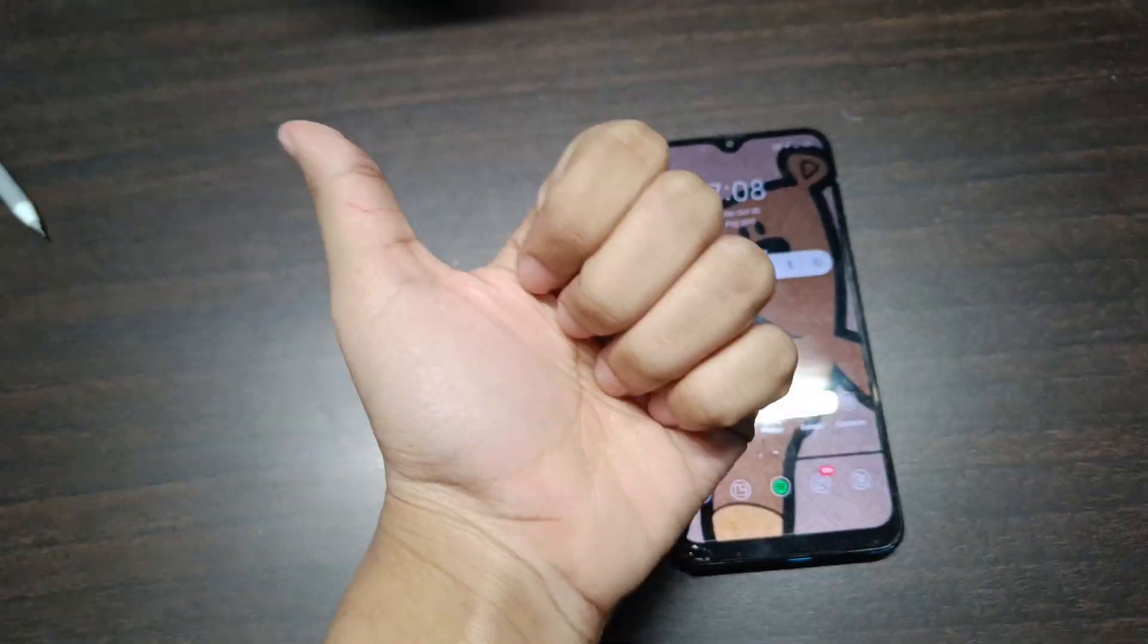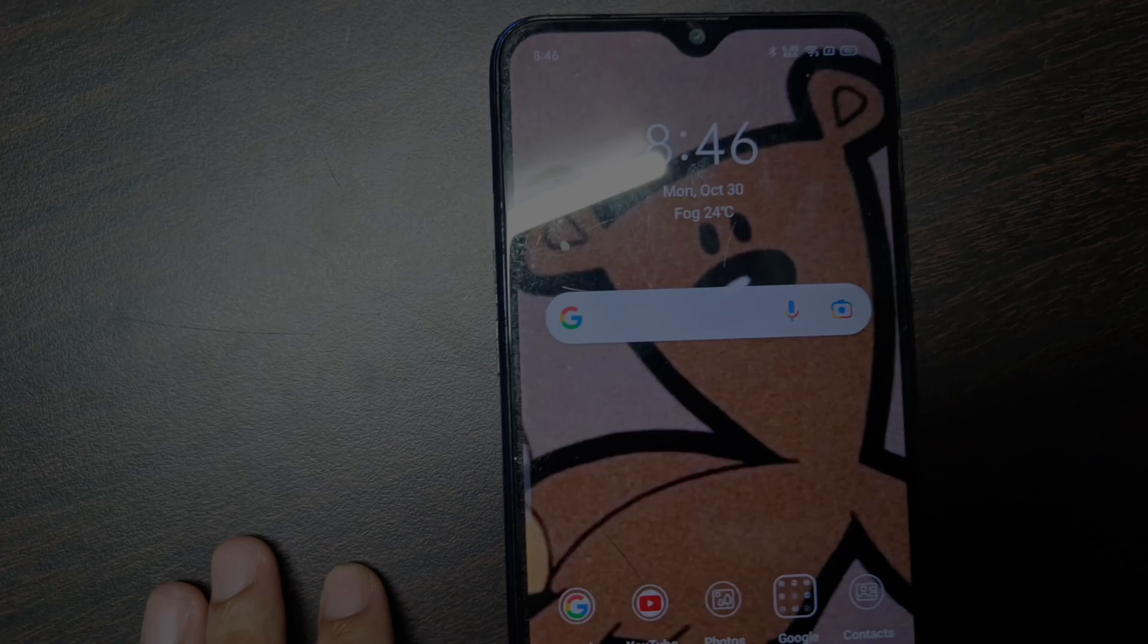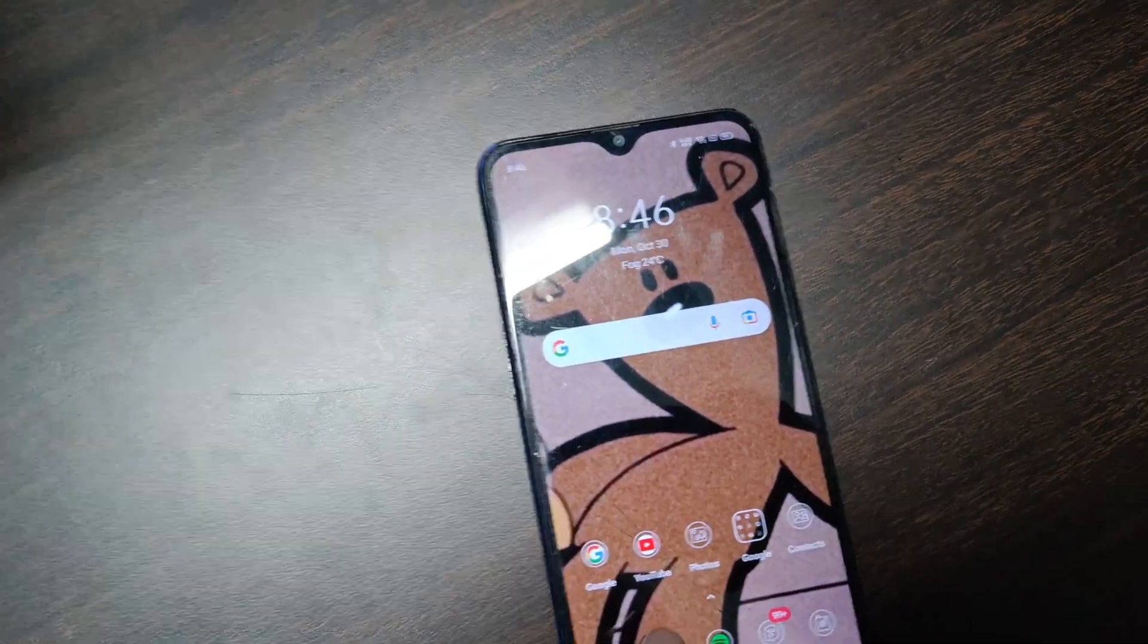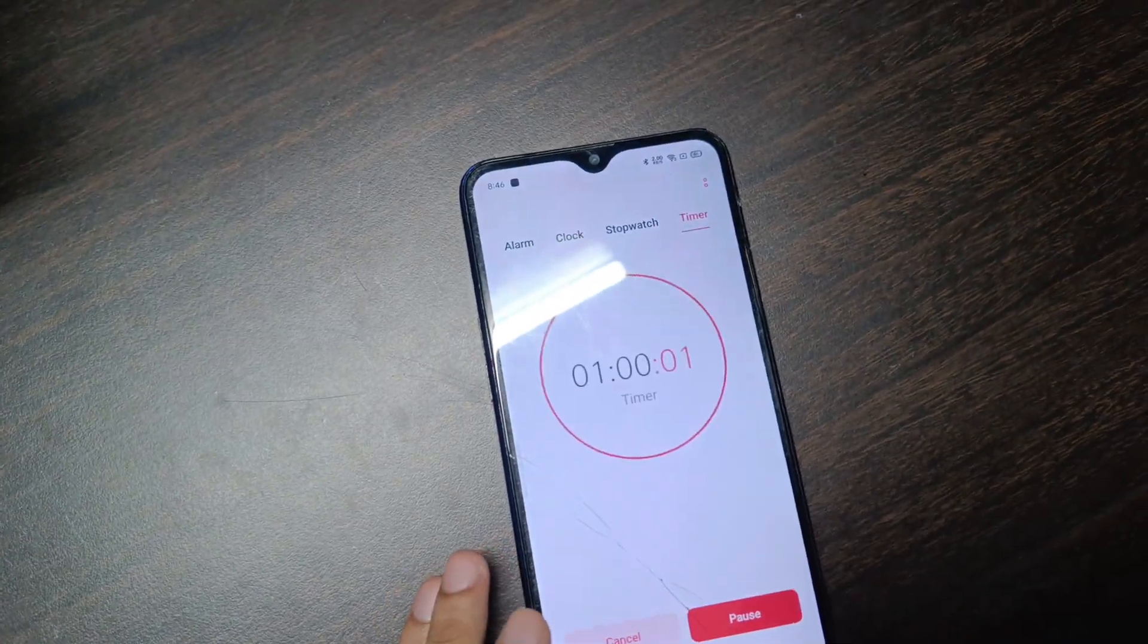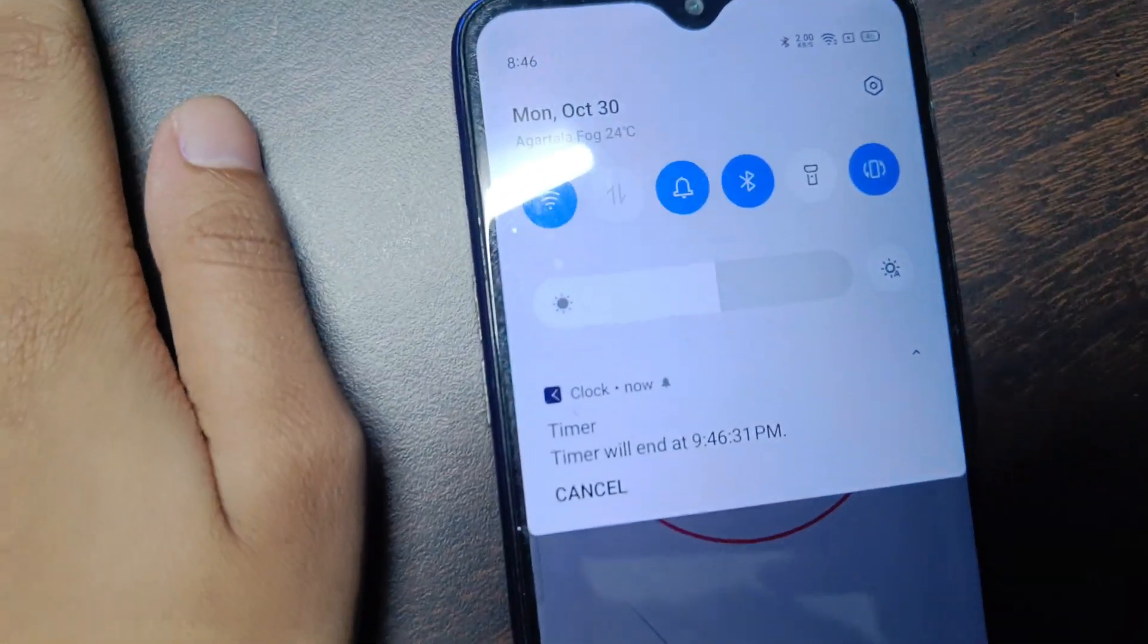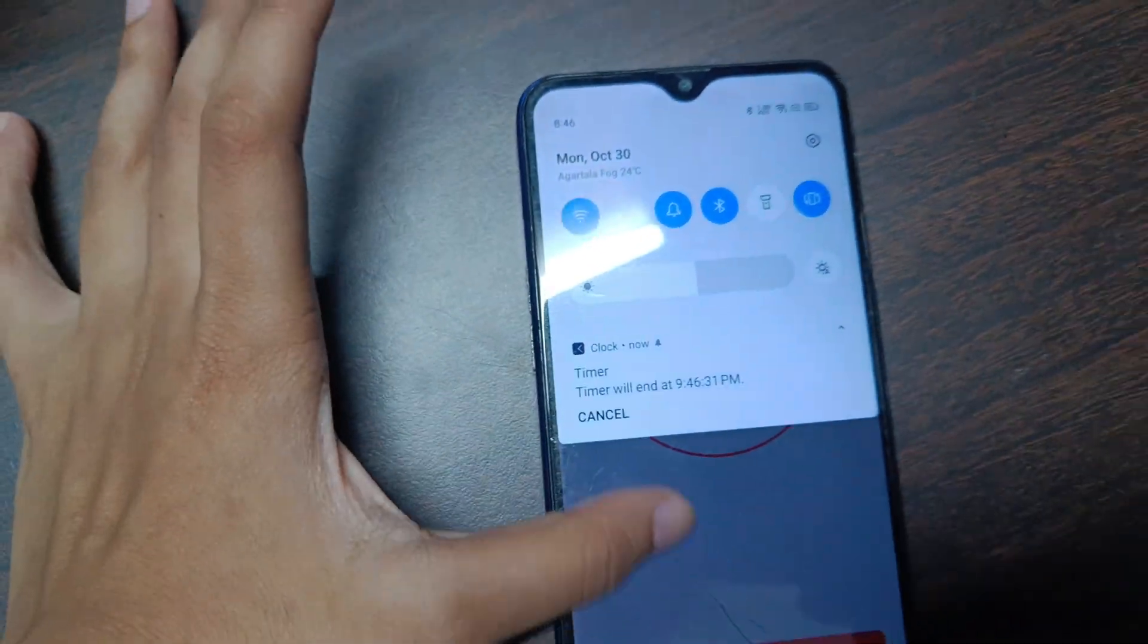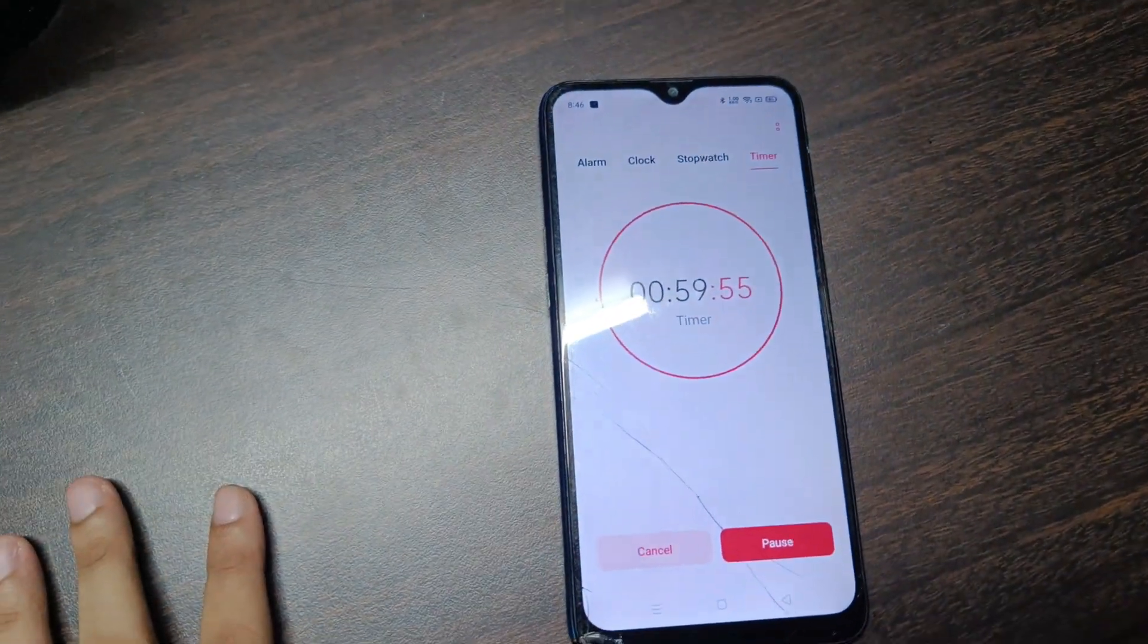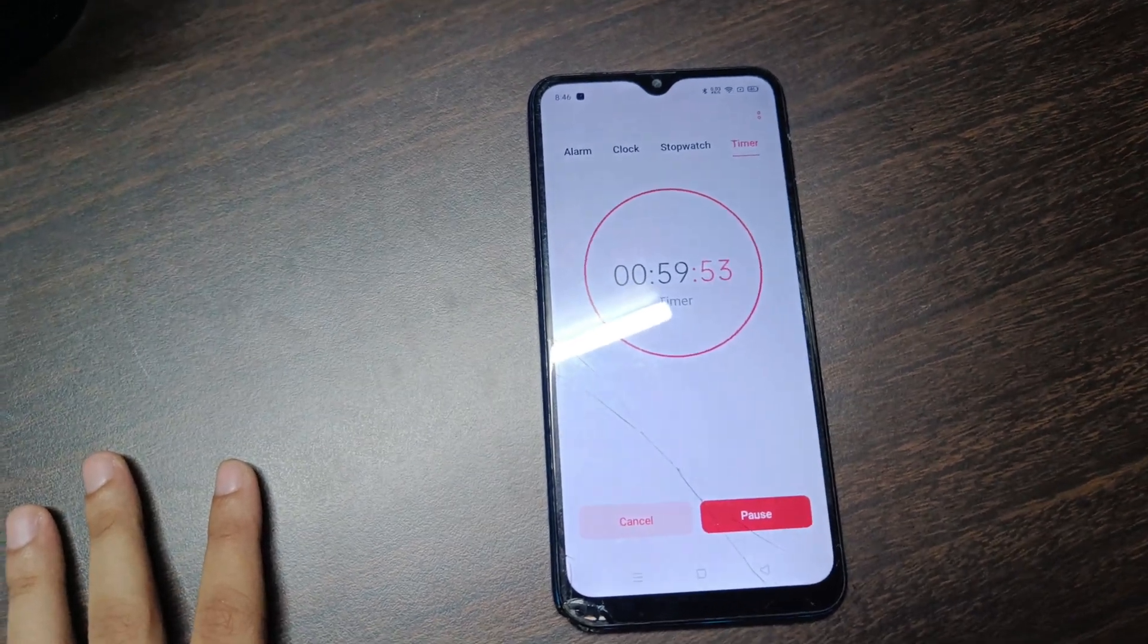It's currently 8:46 and right now I'm going to put a timer of one hour, which will end at 9:46 PM. So yeah, I'll start studying science now, biology heredity.